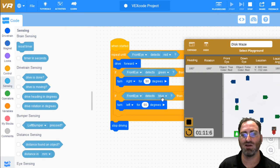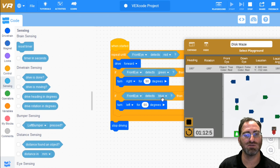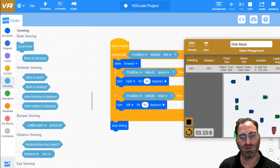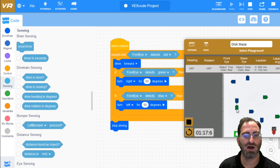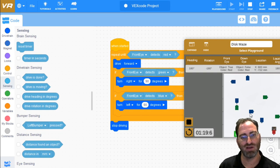There's many other approaches to doing this. But the idea is at all times, drive forward. If you see red, stop. If you see green, right. If you see blue, left.